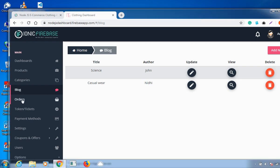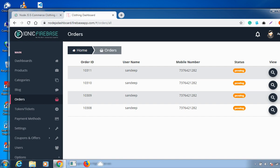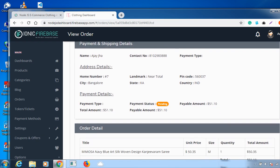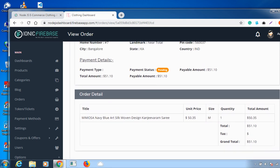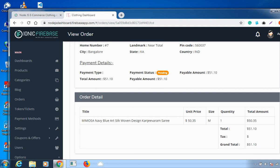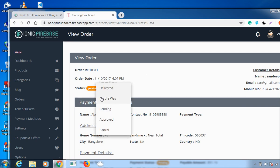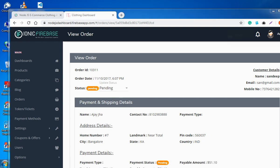The next feature is Orders. If you click on Orders, you can access all the information about your customers: what products they have ordered, the order ID, user name, phone number, and status. You can change the status by clicking the view icon, where you'll see address details, payment details, quantity, and total amount. Update the status — delivered, on the way, pending, approved, etc. — and click to confirm.